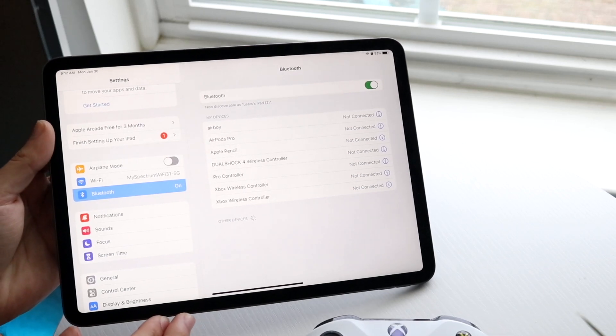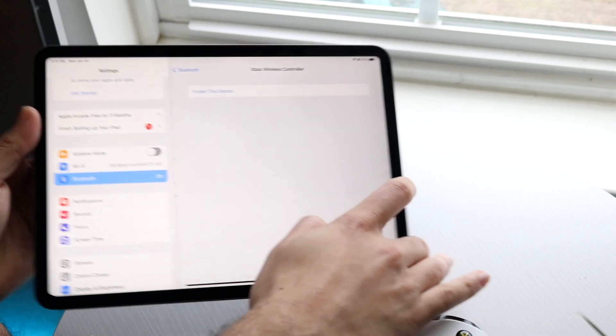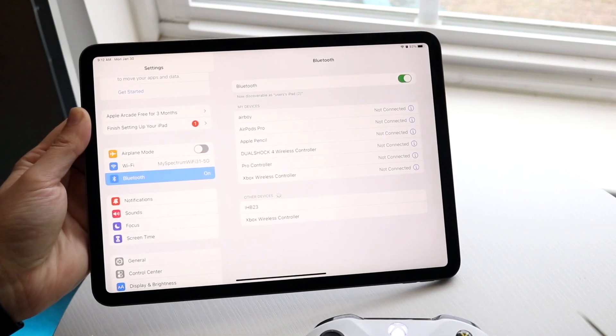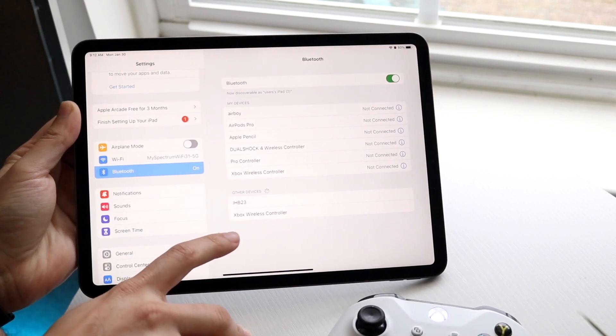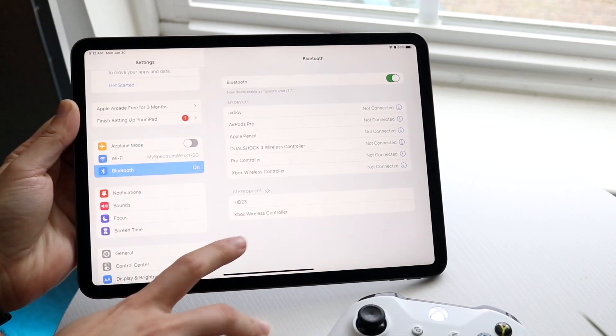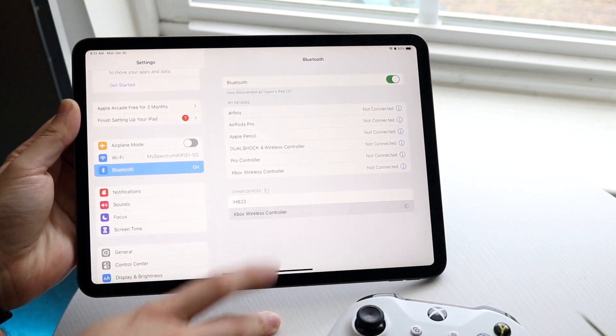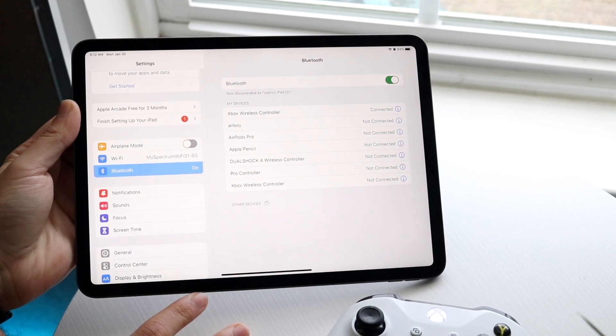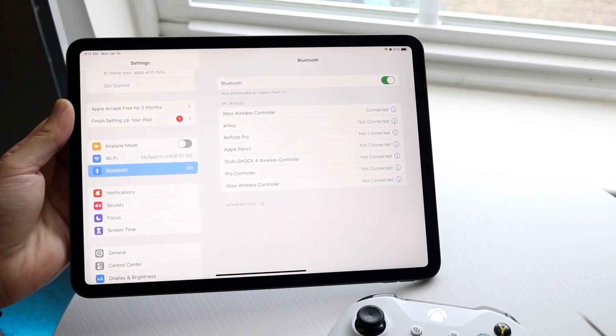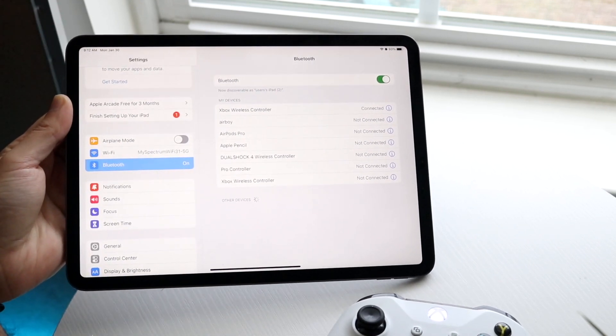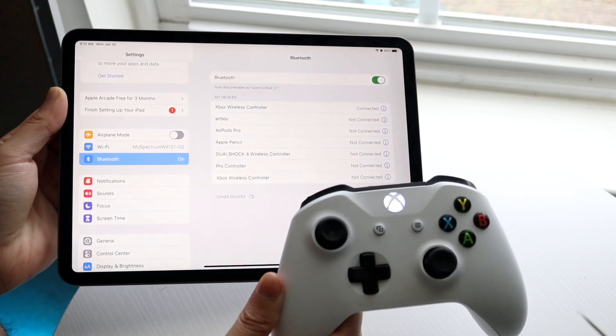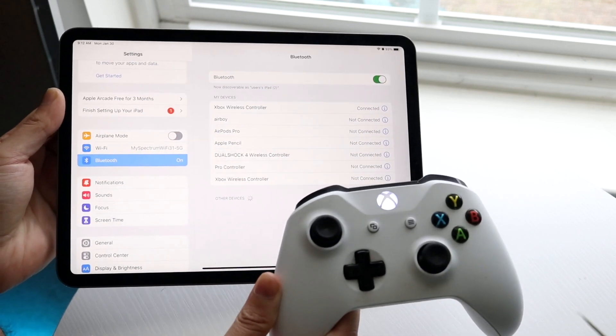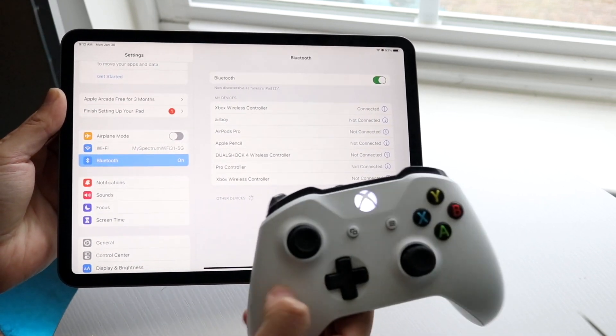If it still doesn't show up, you may want to delete your existing ones. There we go, it actually ended up working. Now you'll see the Xbox wireless controller come up at the bottom. Click on Xbox wireless controller, or whatever the name of your controller is, and the light will stop blinking. That's all you need to do.